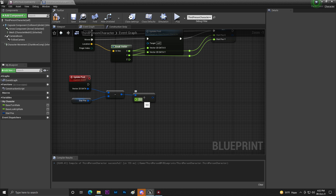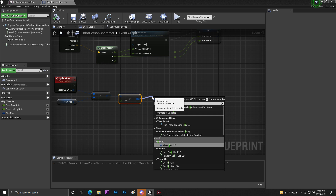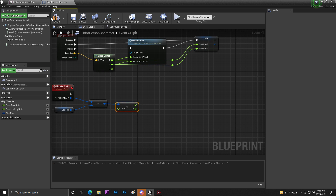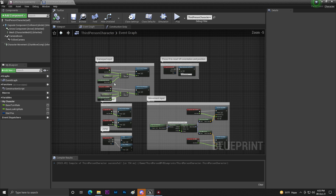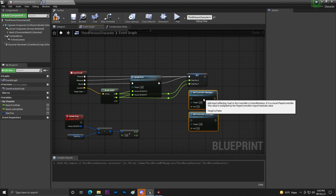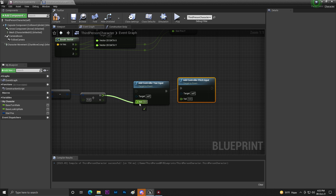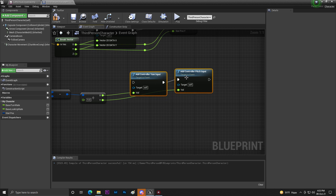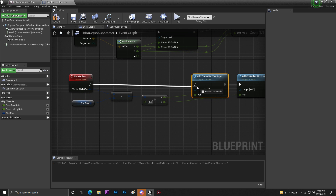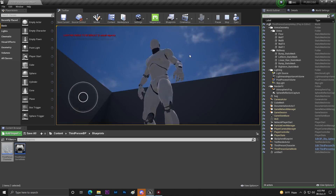If you increase the sensitivity value — like 10 or 12 — it will move very fast. Break the resulting vector to get X and Y. Remove the gamepad movement nodes and connect Y to pitch and X to yaw. Connect this with the Update Post node, then compile. Our touch camera control is now ready.